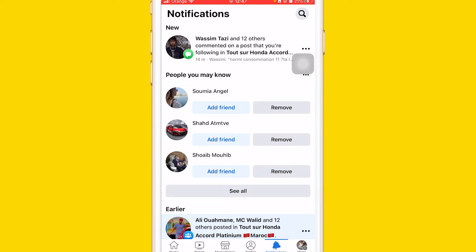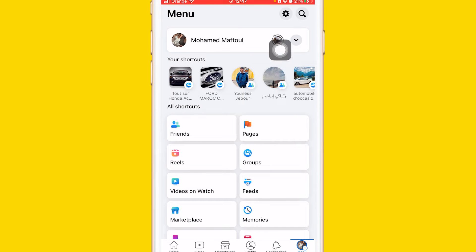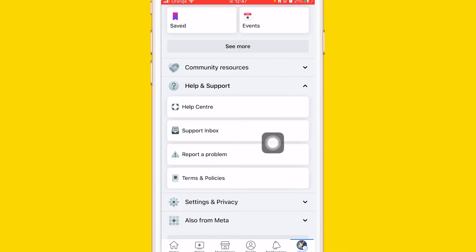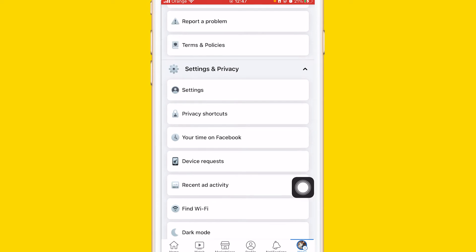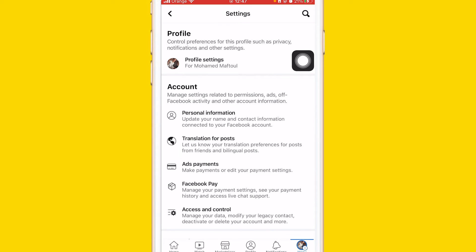The first way, which helped me unfollow a lot of people, is to click on your profile picture at the very bottom. After that, scroll down a little bit and click on Settings and Privacy. Then click on Settings at the top, and after that click on Profile Settings at the top.